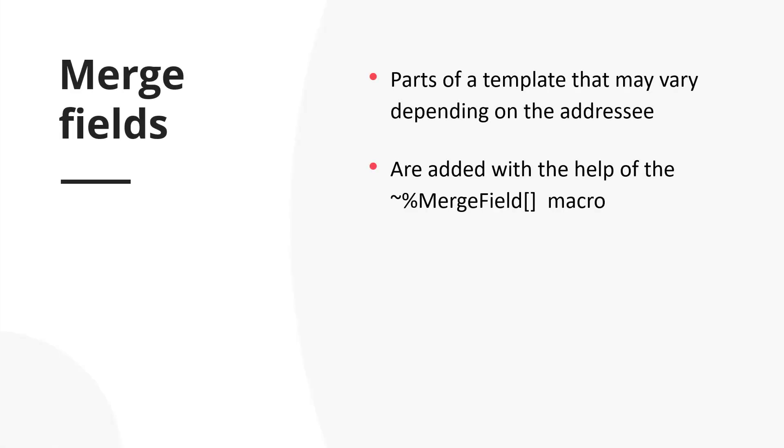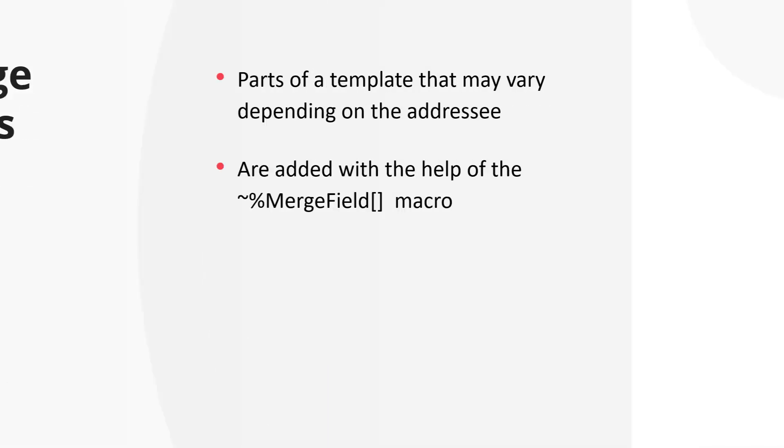But, what are these merge fields? These are variable parts of your template, you can change them depending on the addressee. You will add merge fields with the help of the merge field macro. I will show this a bit later.